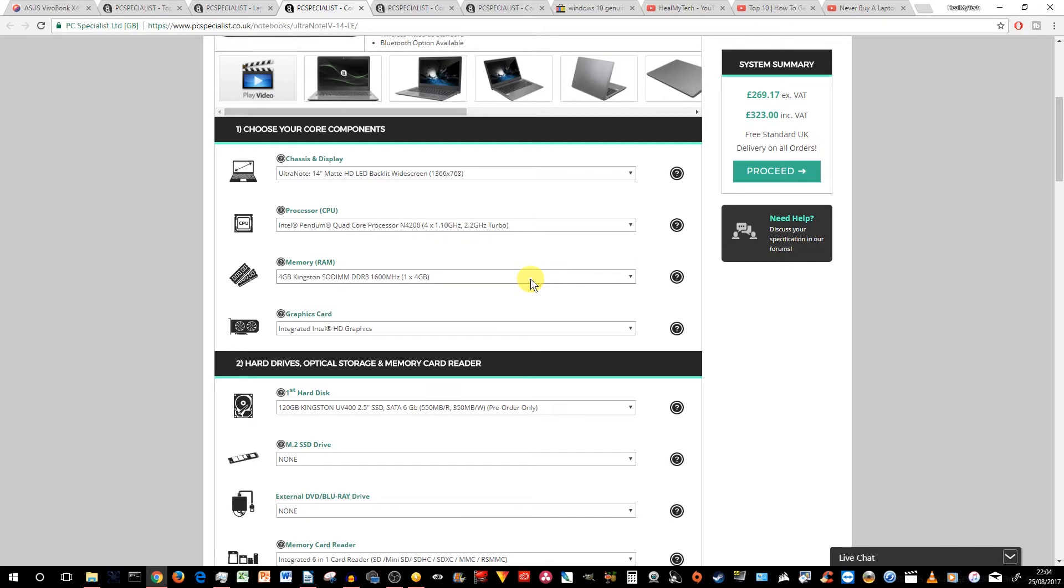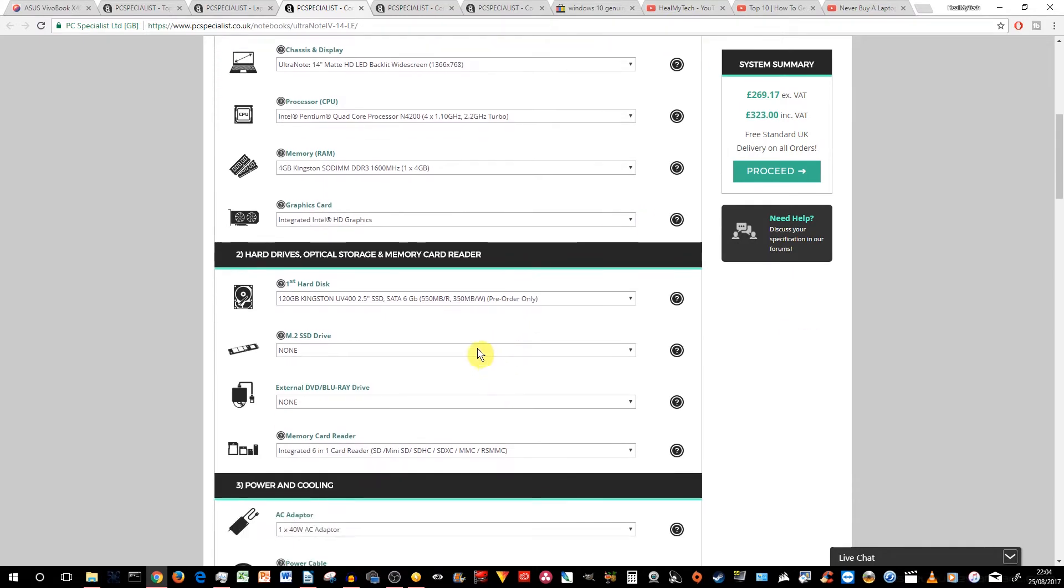So RAM, we're going to leave it as 4GB. That's absolute minimum. Integrated Intel HD graphics. So this has got a 120GB, not 128, Kingston SSD.